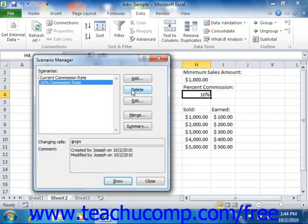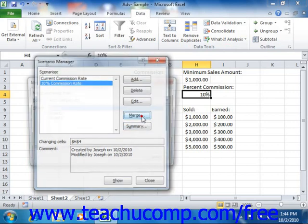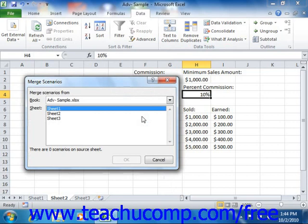You can also import other scenarios from different worksheets into your current worksheet. However, this is only effective if the changing cells are the same in both worksheets. To merge scenarios from one worksheet into another, open the worksheet from which you want to import the scenarios, then open the destination worksheet. Open the Scenario Manager dialog box and click the Merge button to display the Merge Scenarios dialog box. Use the Book drop-down to select the workbook containing the scenarios to import, click the desired worksheet name in the sheet list to see how many scenarios are attached, then click OK to import them.